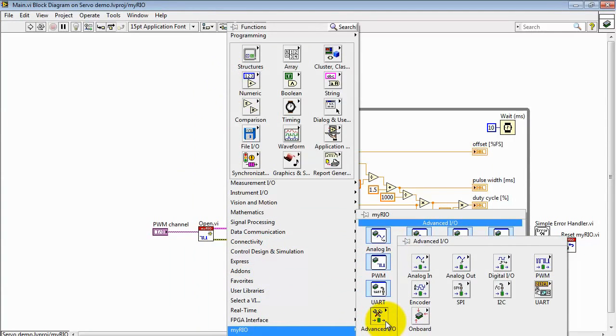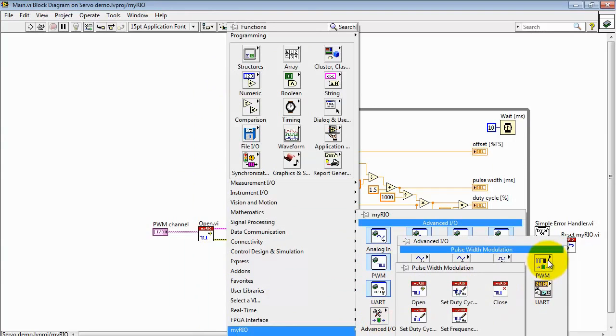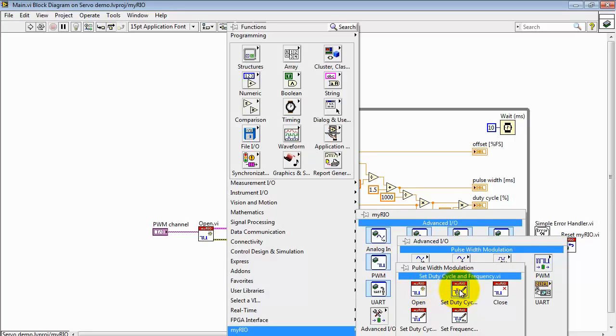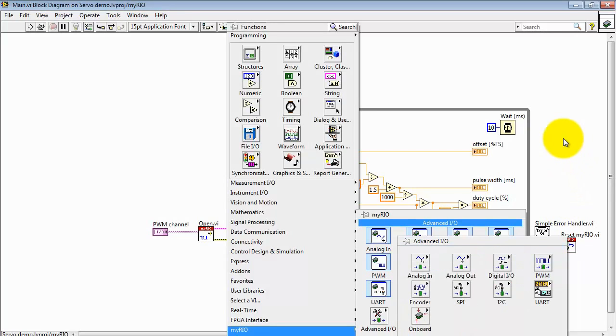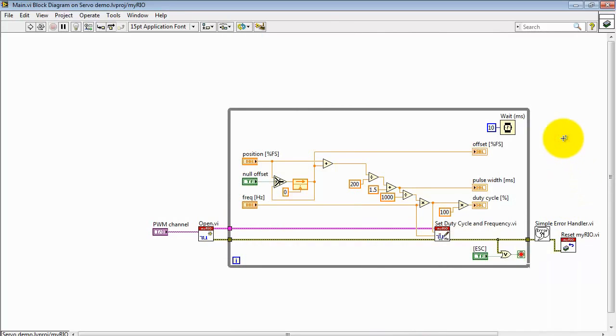This VI is located under the Advanced I.O. sub-palette under PWM. And there's open right there. We have some others where you can manipulate the duty cycle and frequency. You can close the channel and you can also set the duty cycle and frequency independently.